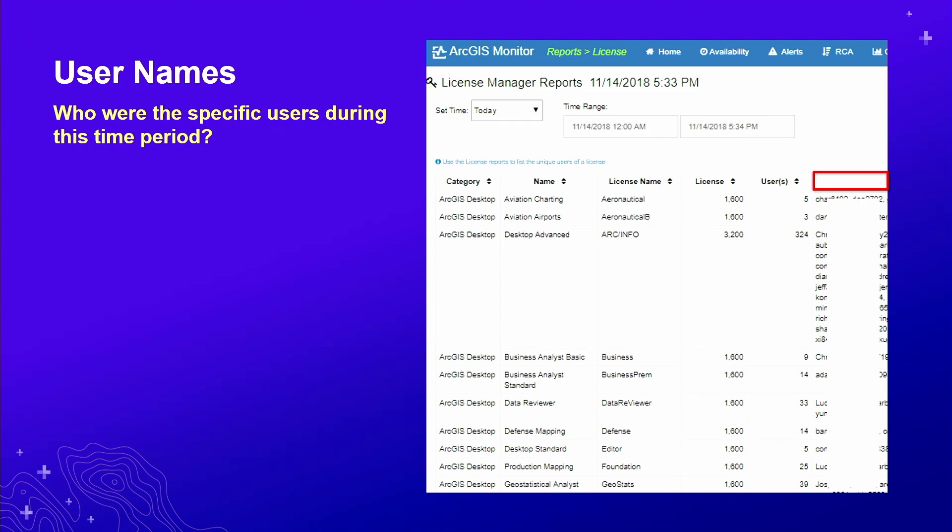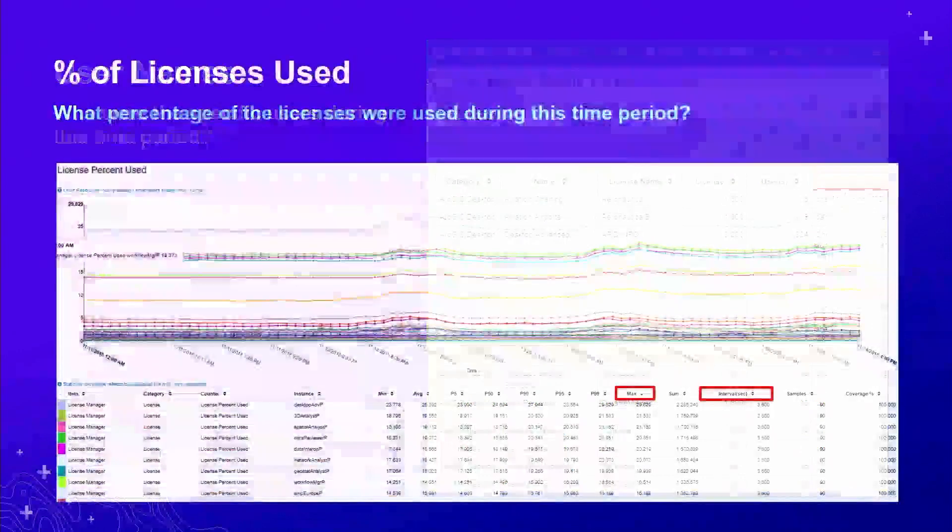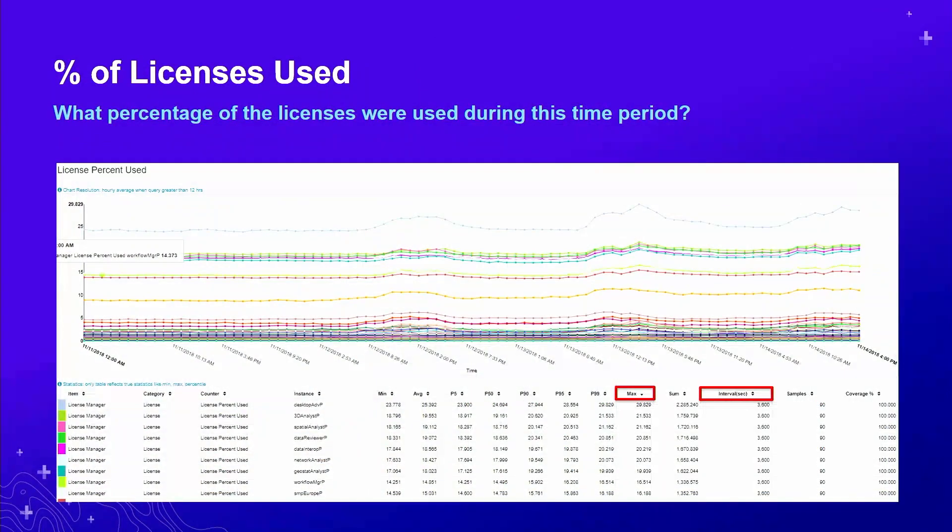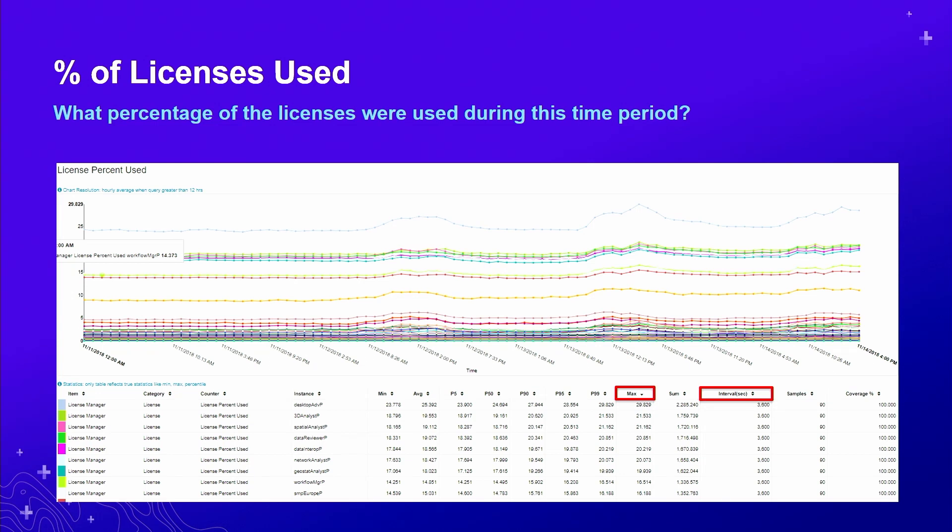We can drill deeper than that and even get the list of user names for each time span. All of it can be expressed in a time series chart. There will be percent of license used. If it's 100%, then all licenses are used. You might consider adding more licenses or manage the usage.